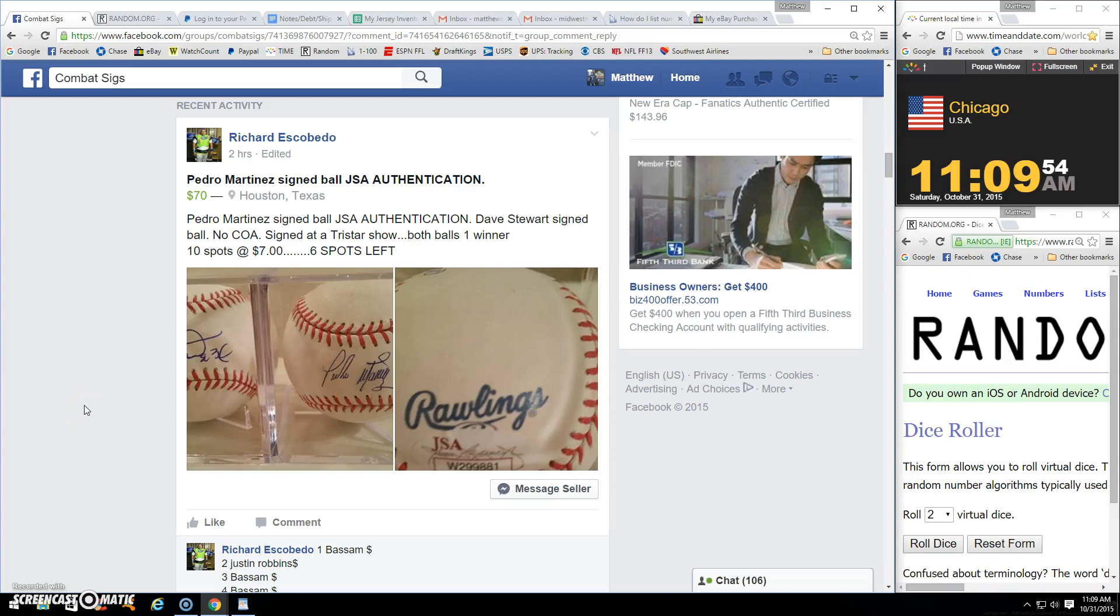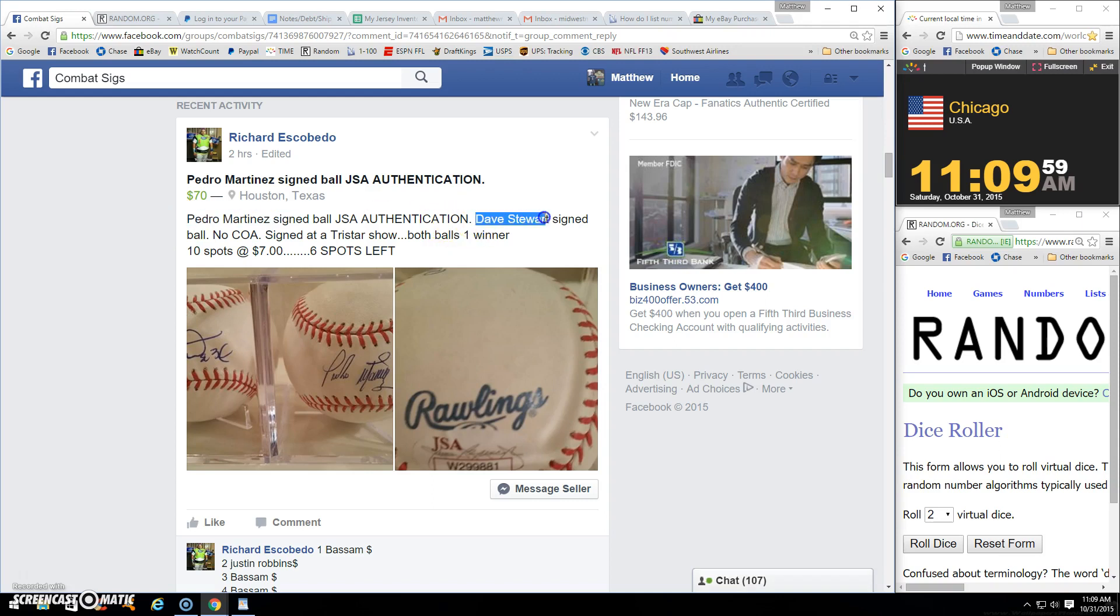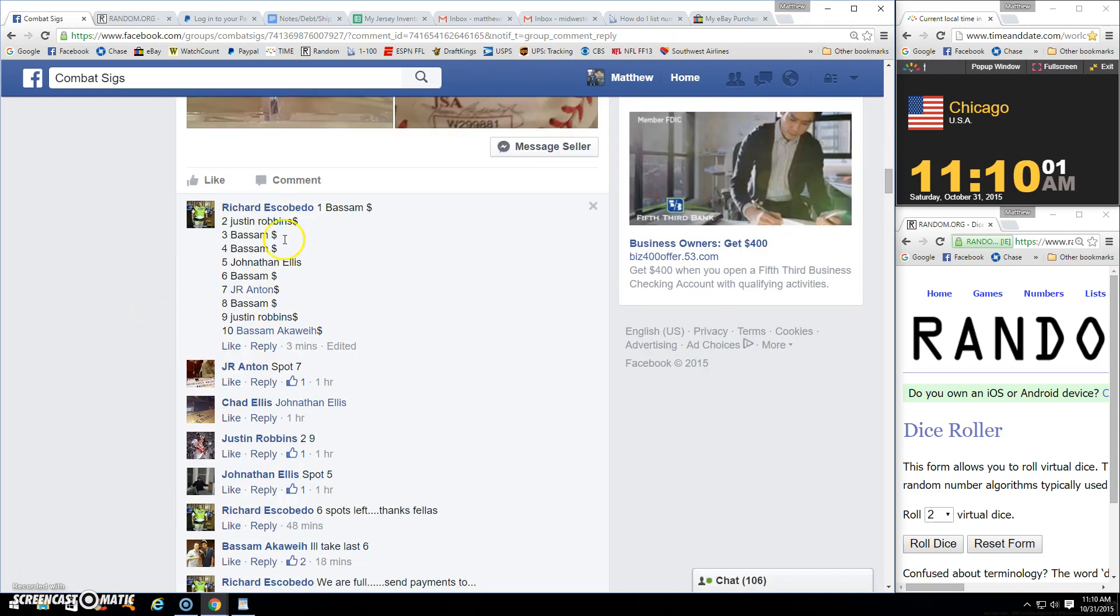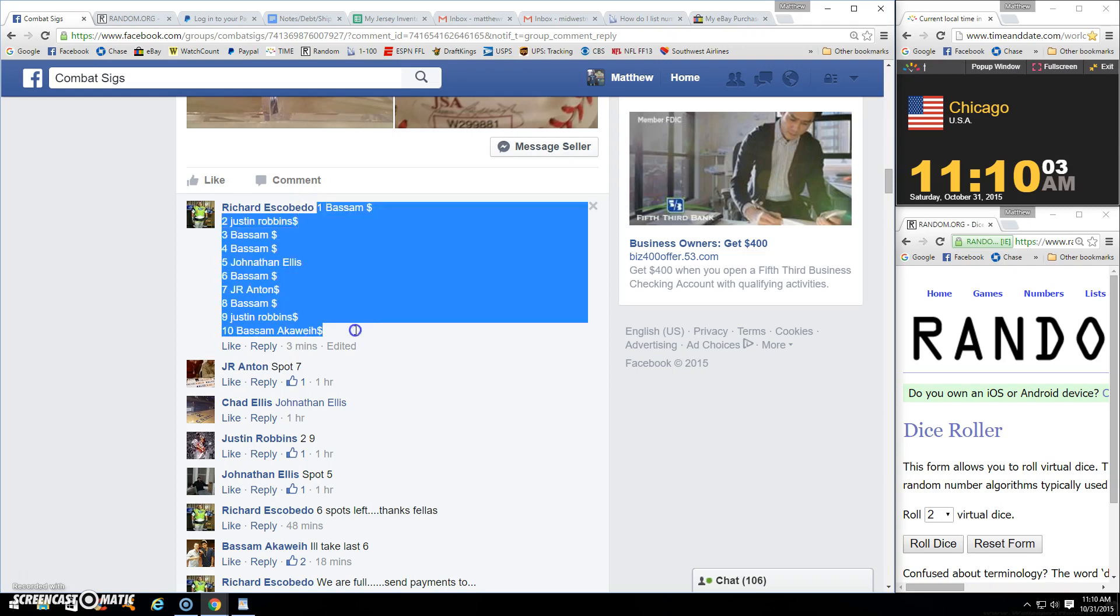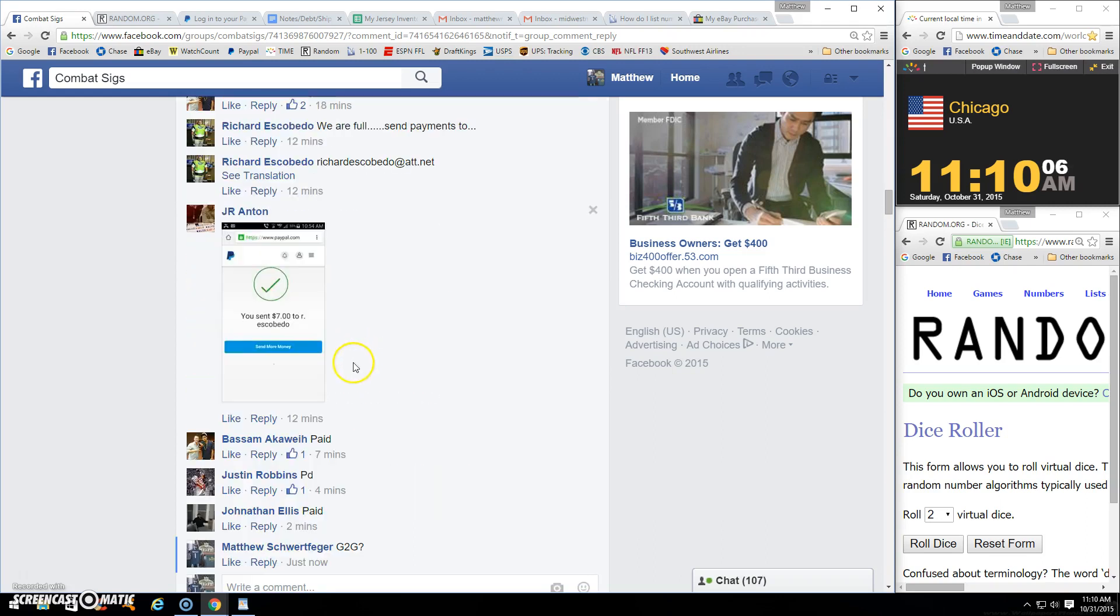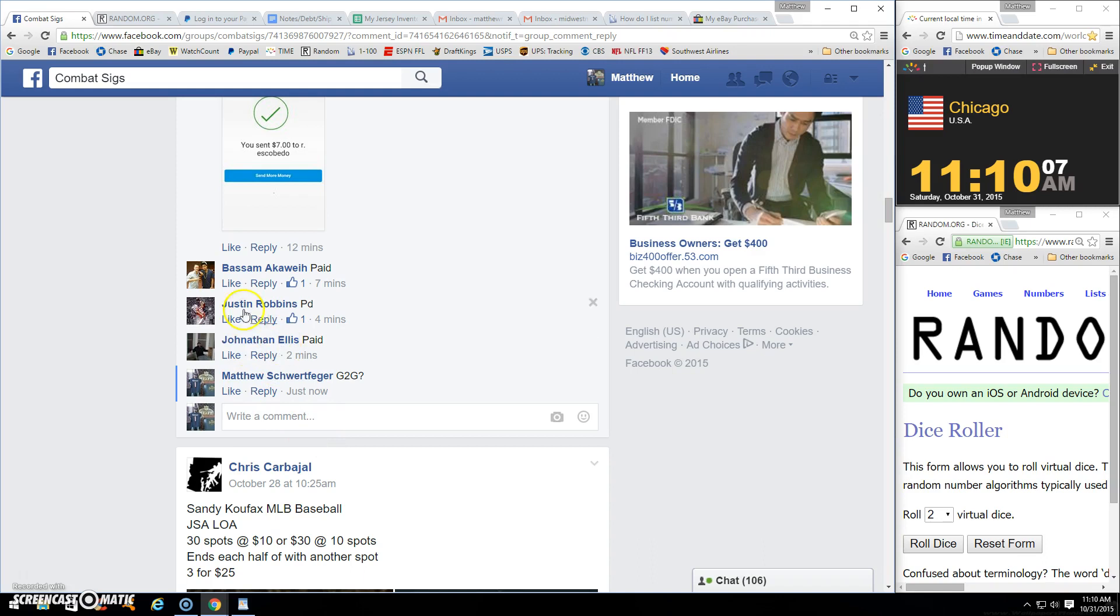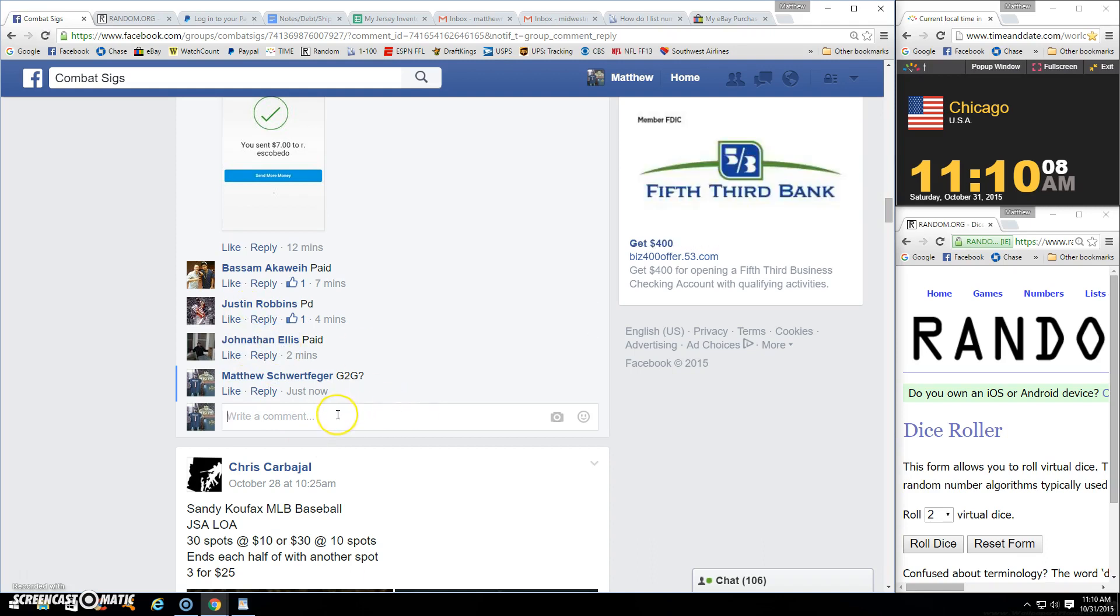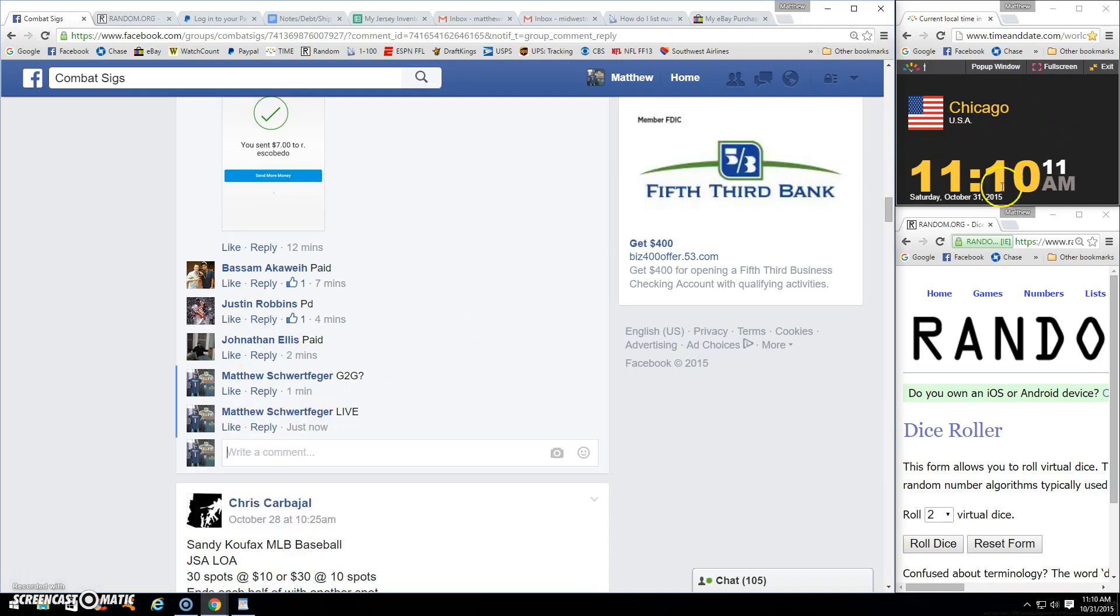All right guys, we got Richards, Falls, Adro Martinez, and Dave Stewart. Looks like everyone paid one through ten. I think Ellis kind of paid. All right, we are live. Eleven ten, two dice.